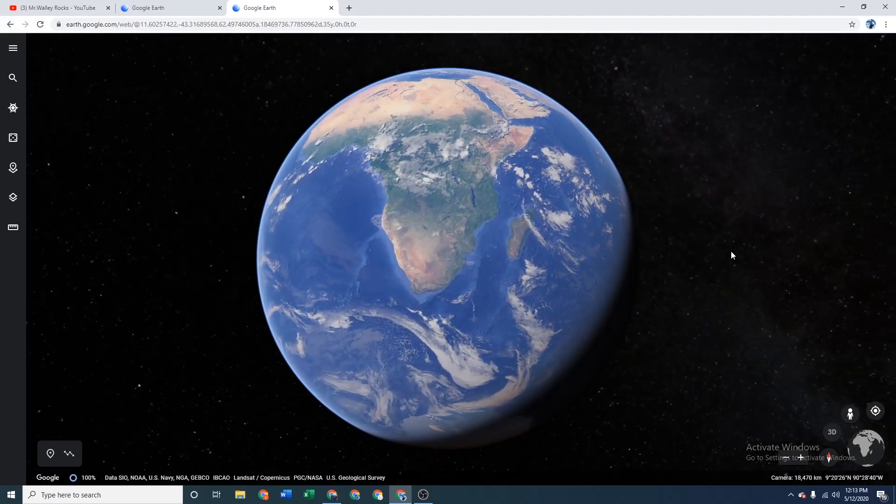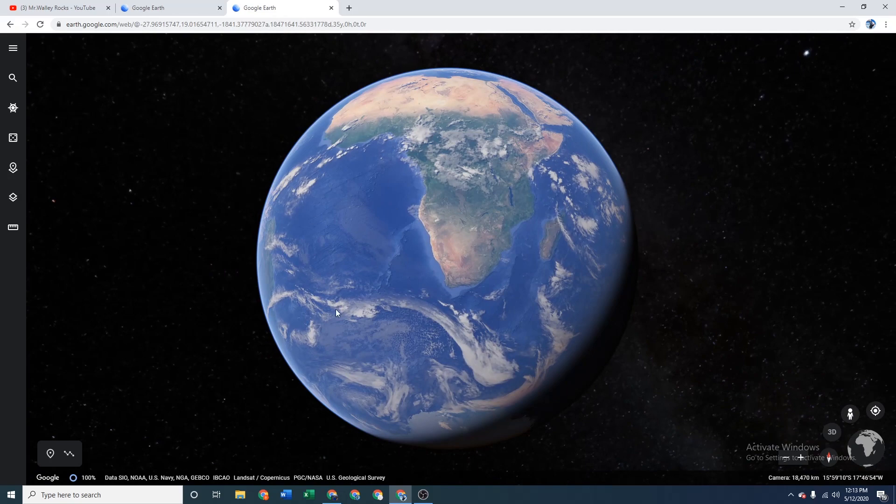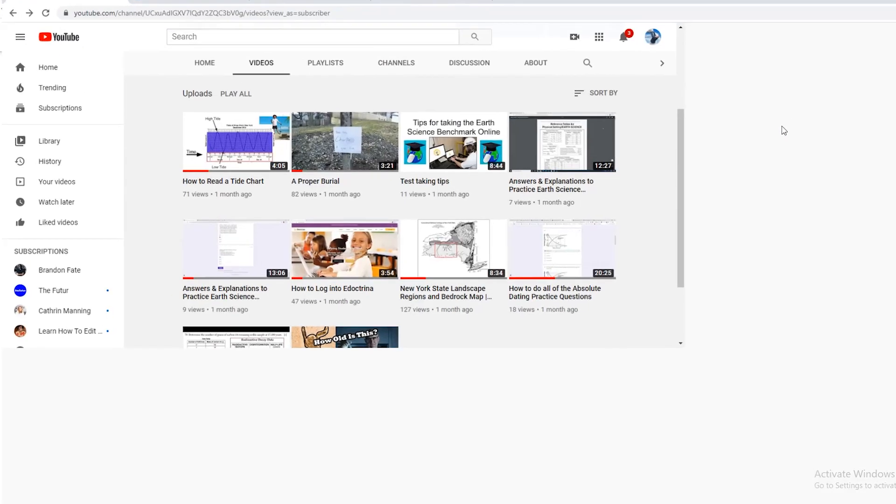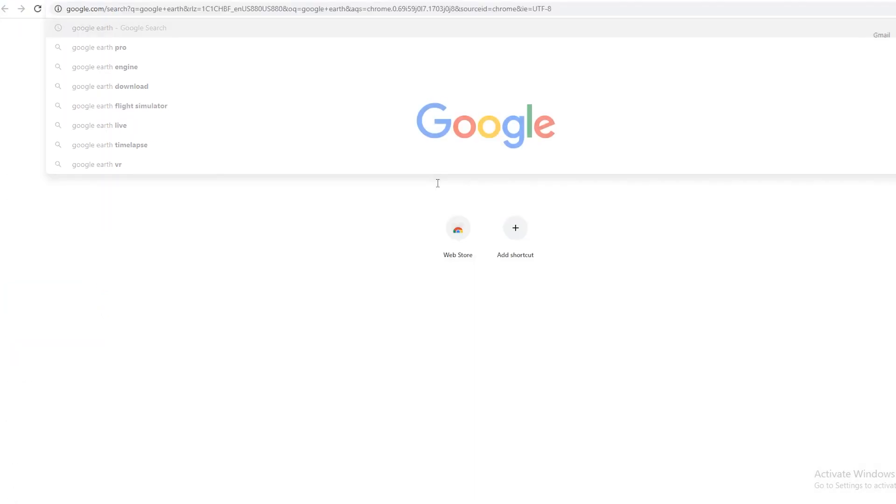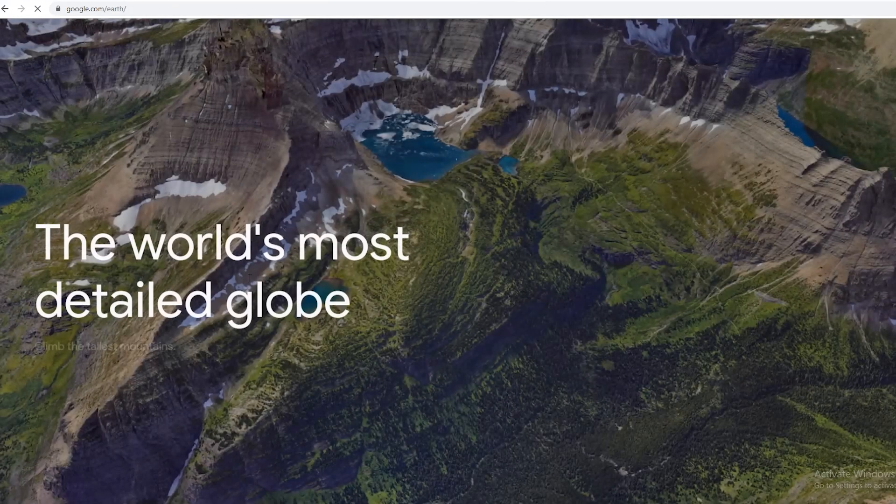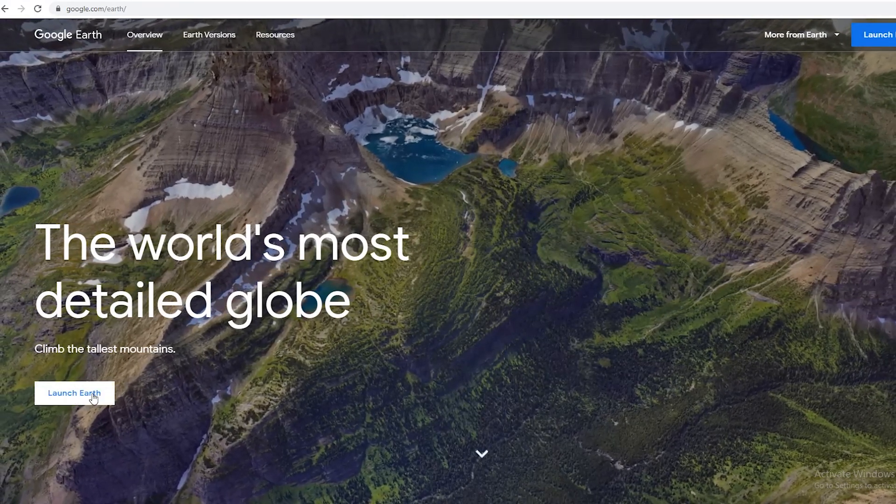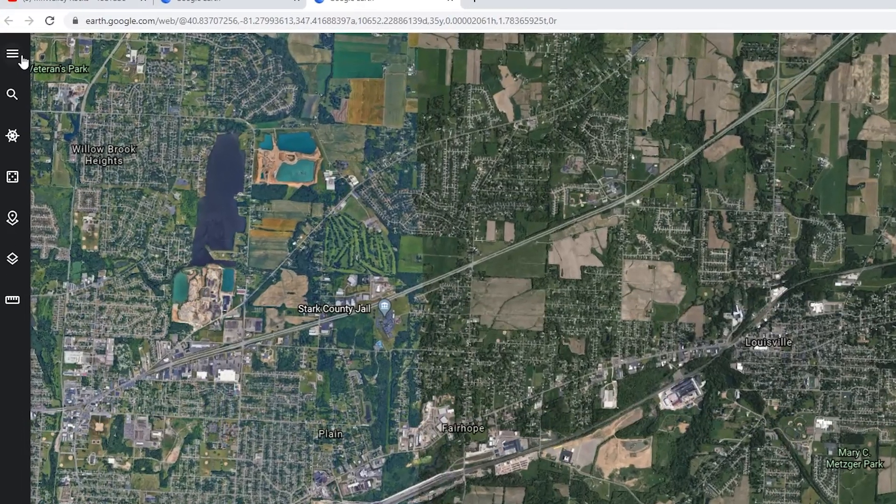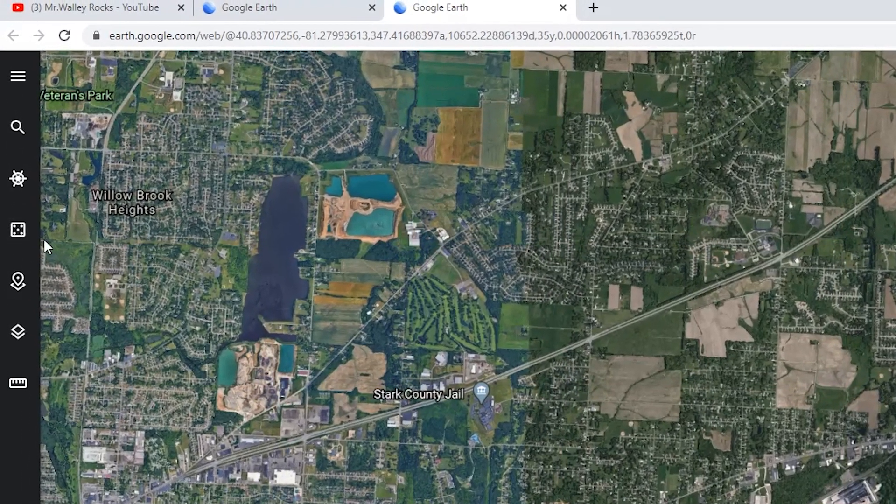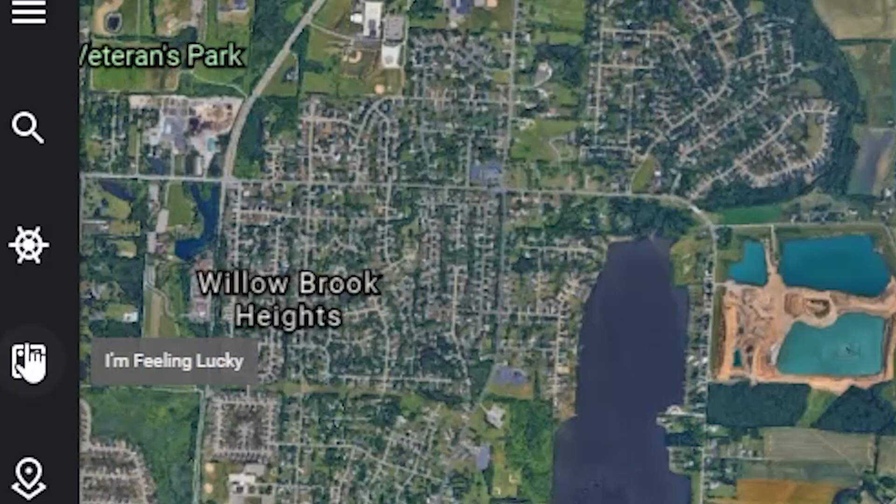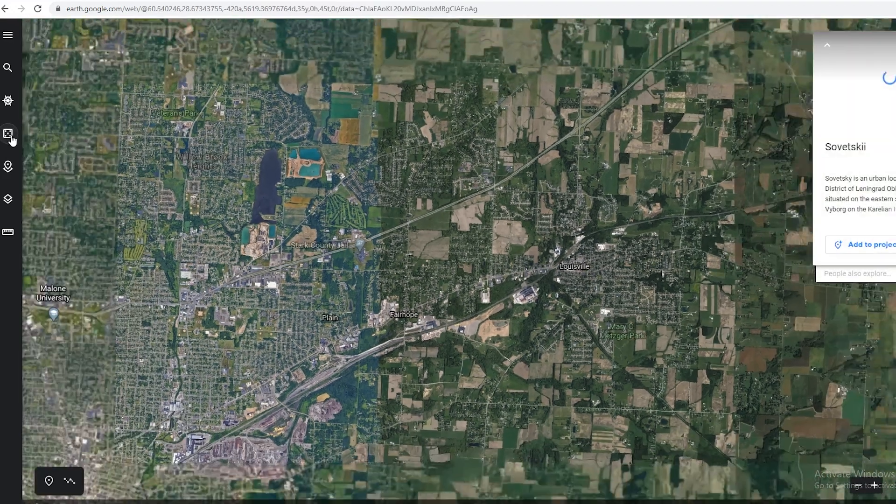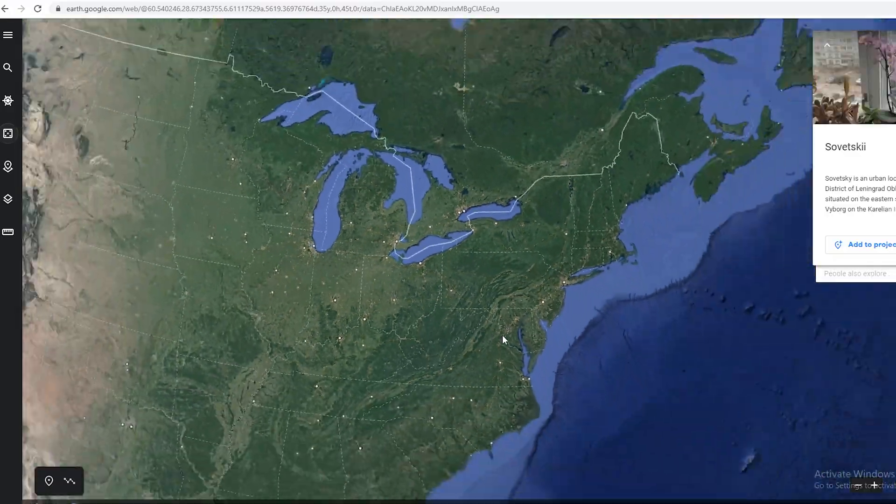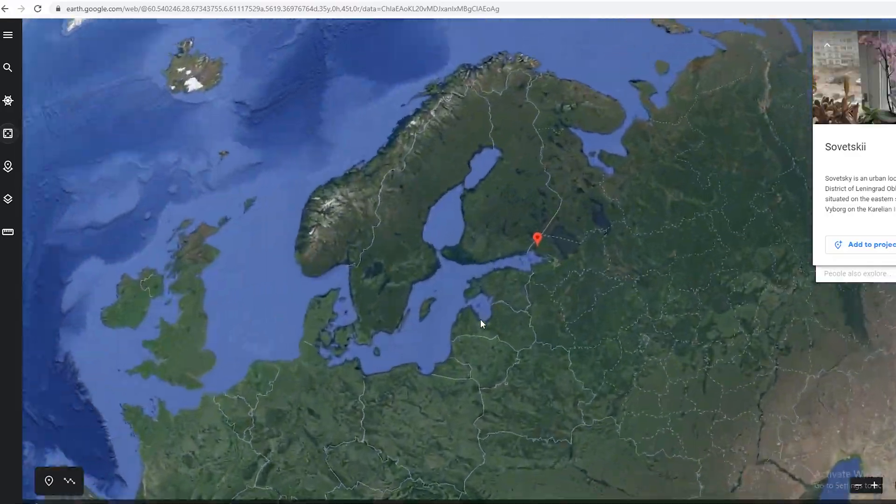Step three is to use Google Earth to get your location latitude and elevation. The key here is that sometimes Google Earth doesn't work with your Sani account, so you might have to use your personal account. I'll just go down here to my Mr. Wally Rocks account. I'm going to search Google Earth, click it, launch it.